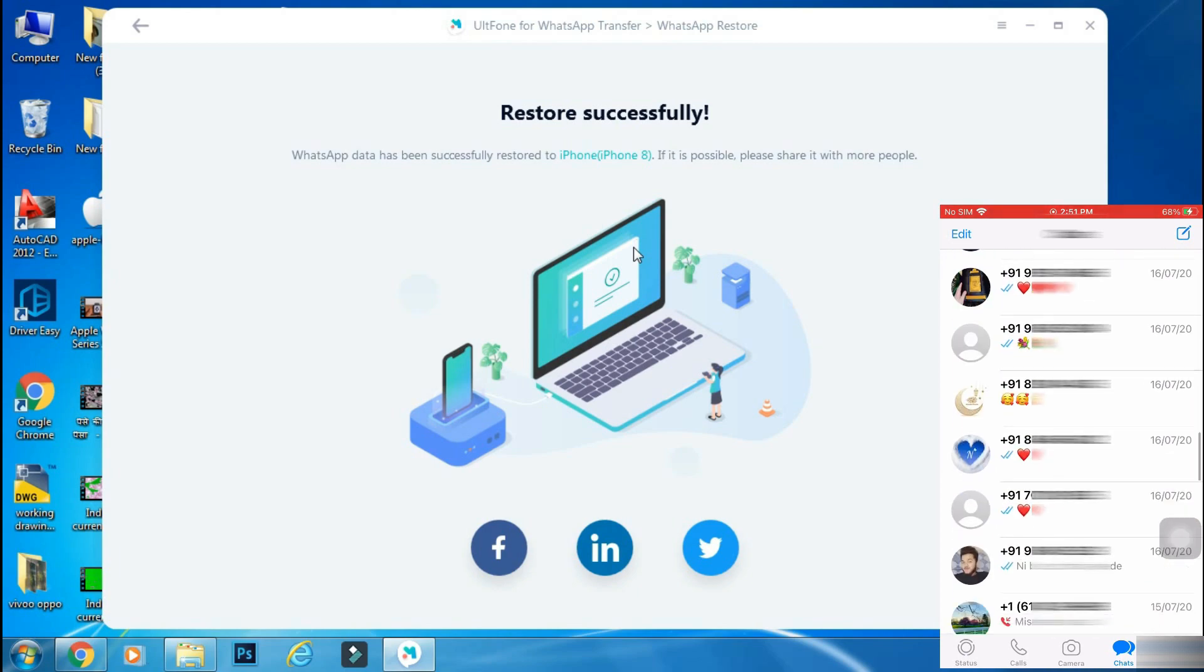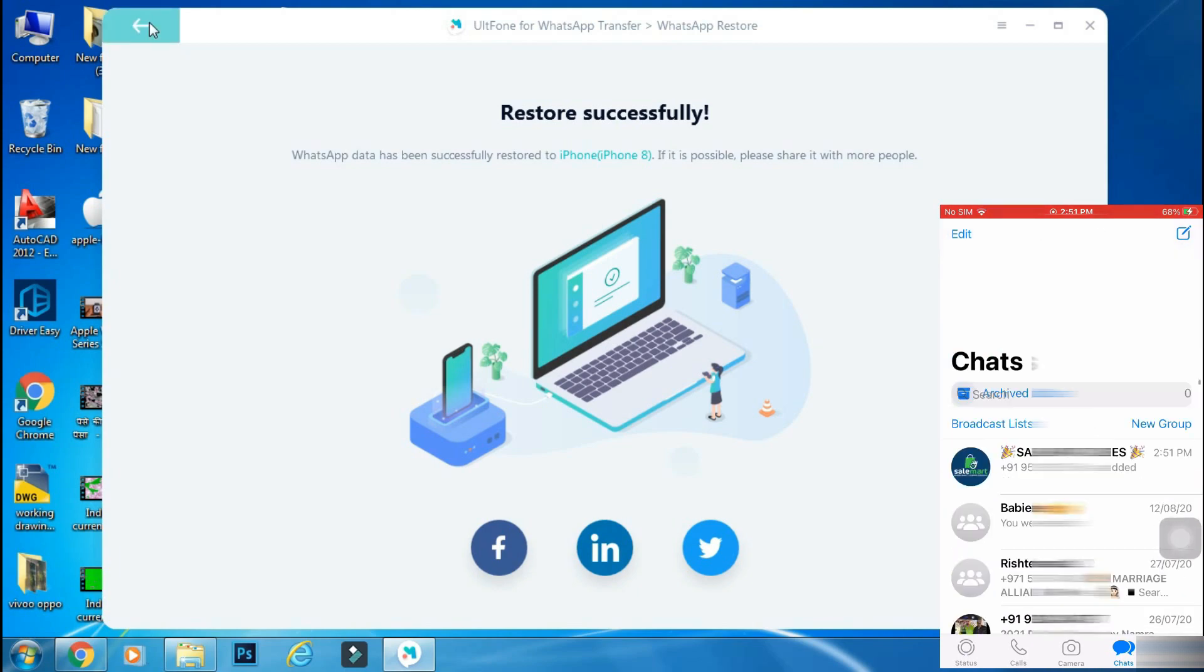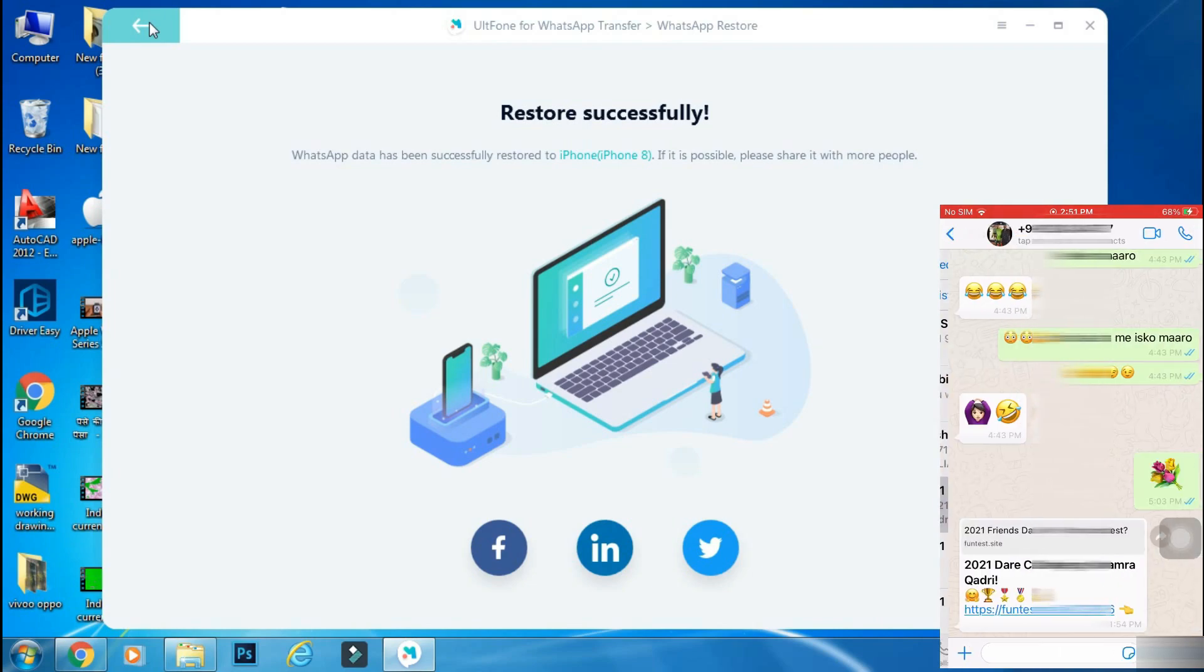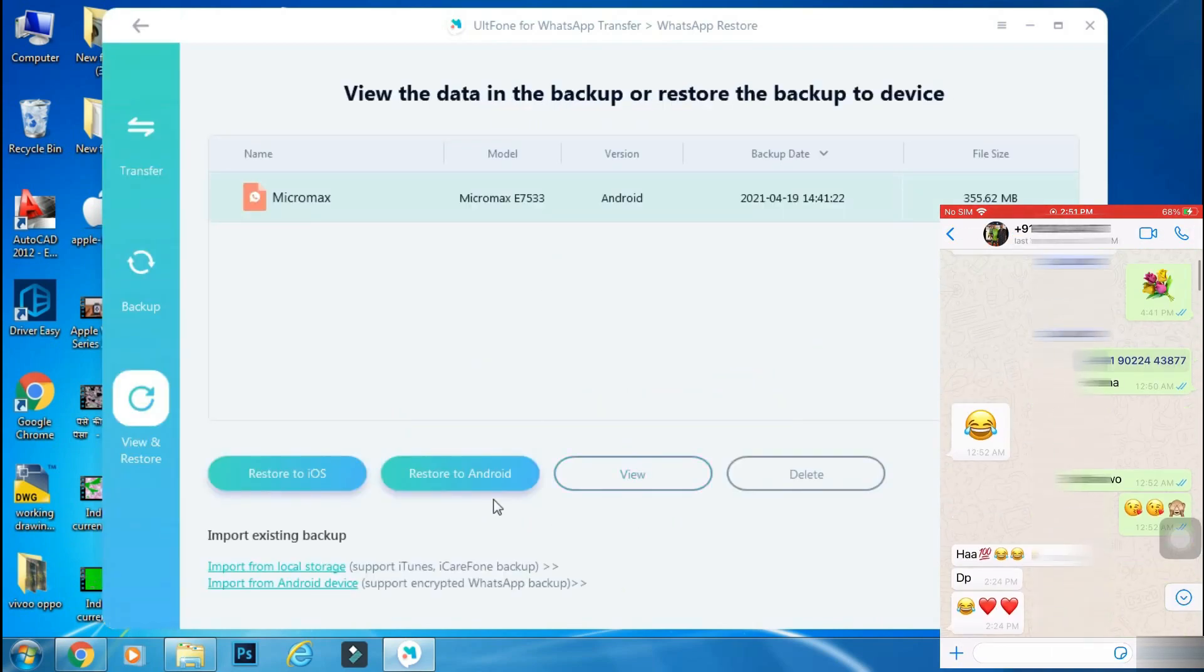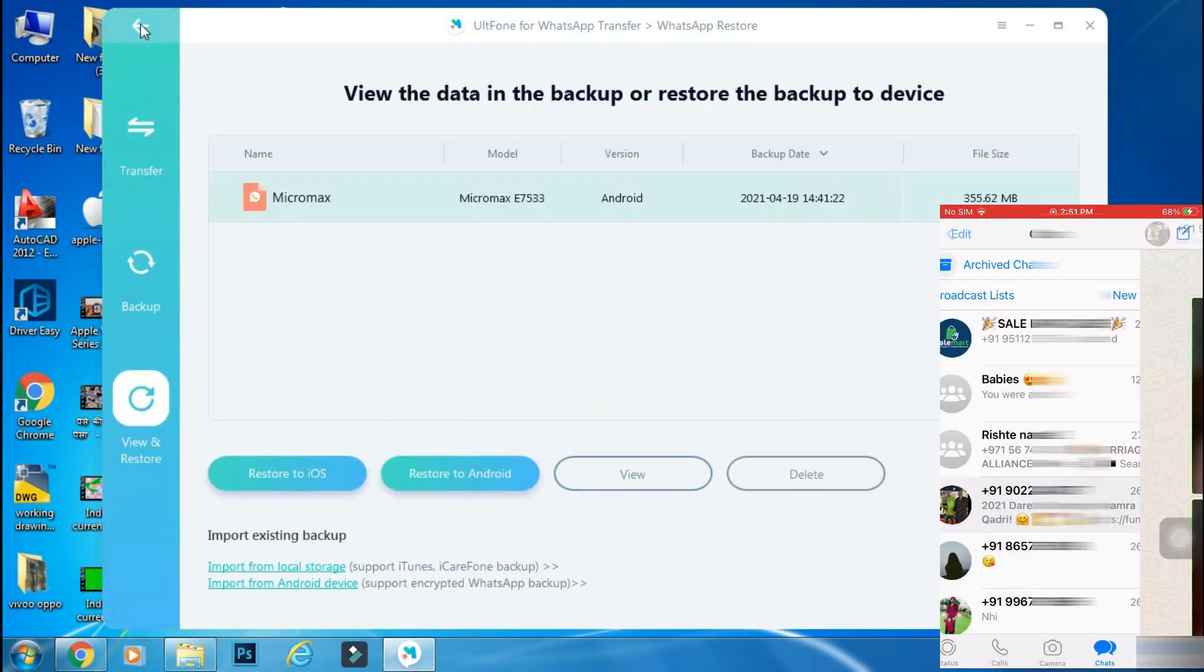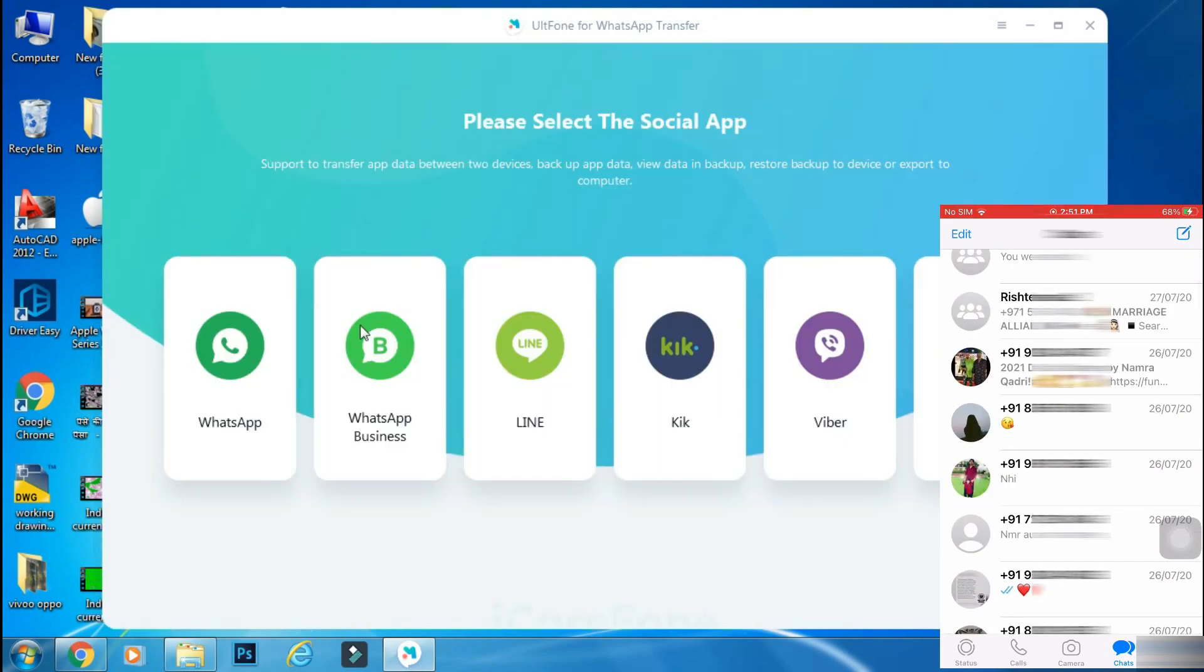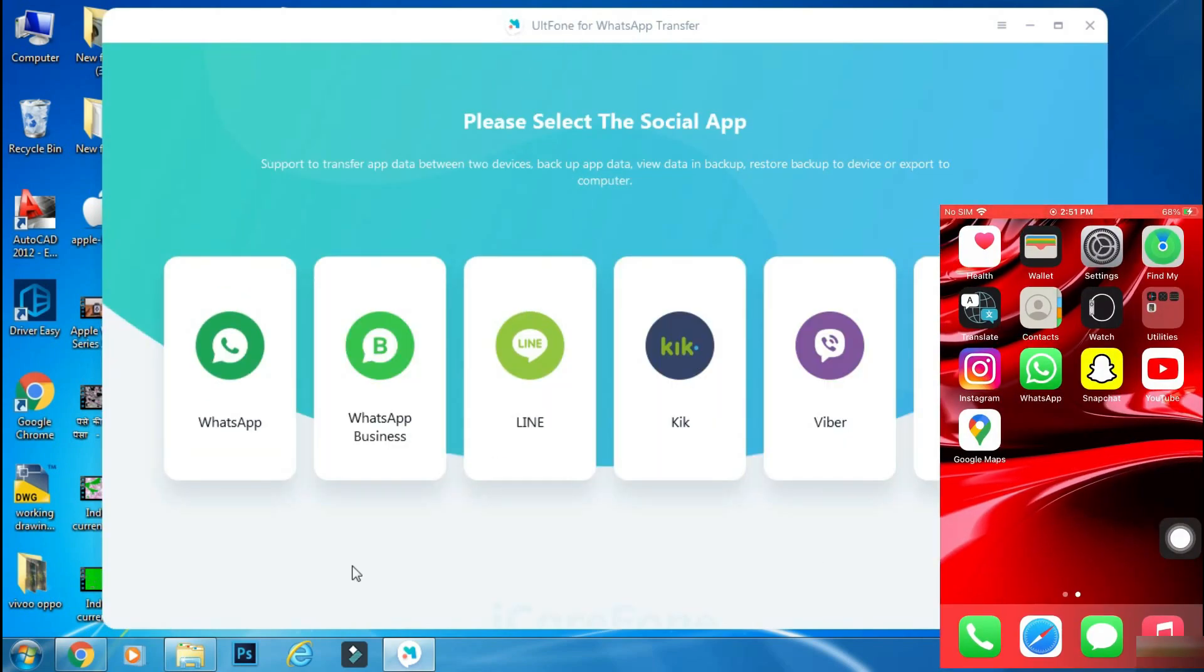It will not take more than 5 to 10 minutes to carry out this process, but that also depends on the size of your backup as well. If your backup size is over 10 or 15 GB, then it can take 1 or 2 hours. But it will perfectly copy all the WhatsApp data to your new phone.